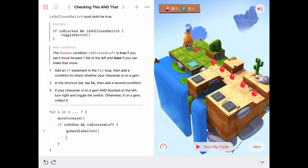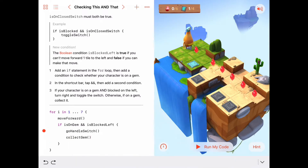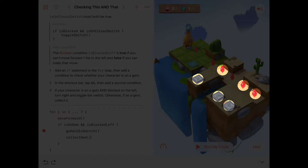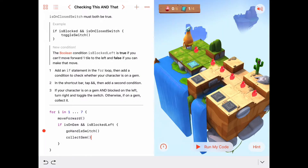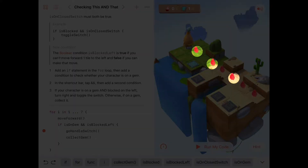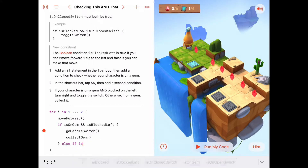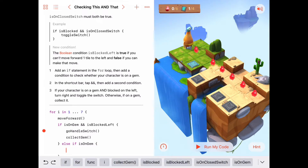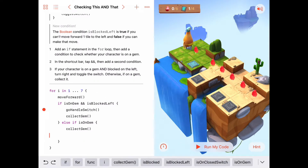Go handle switch and collect the gem we're on — that takes care of the switches and gems where we're both on a gem and blocked to the left. The other case is: else if we're just on a gem, then we just want to collect the gem. So we use an else if: else if isOnGem, then collect the gem.